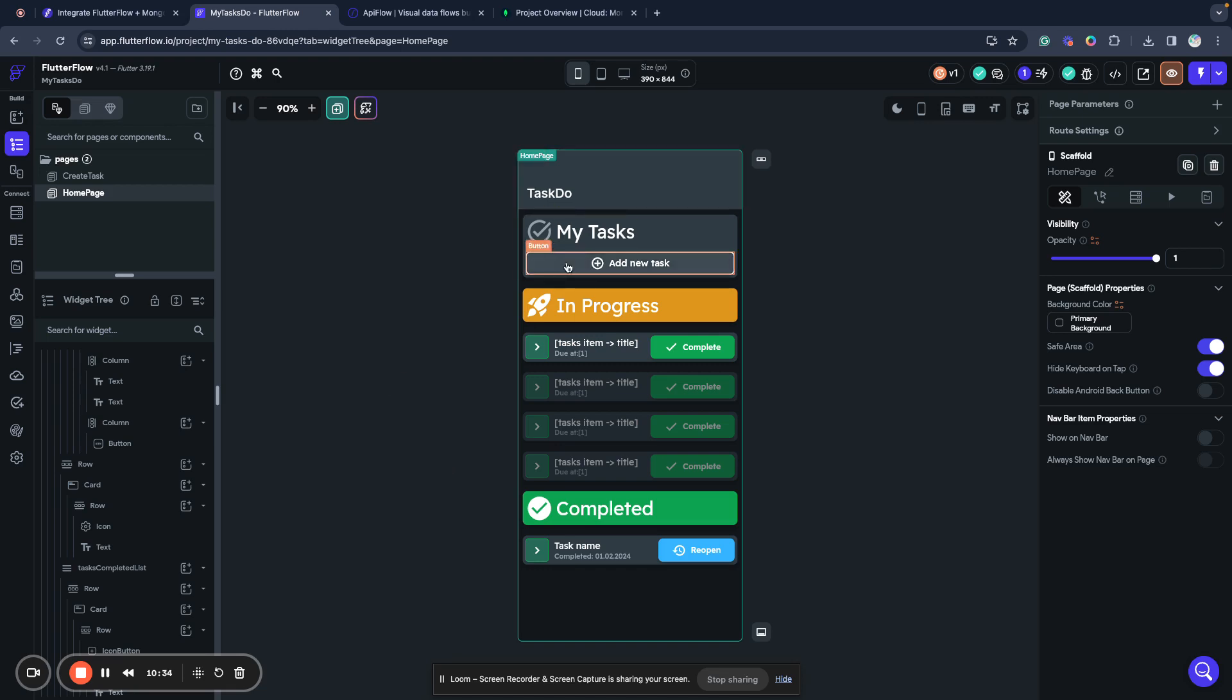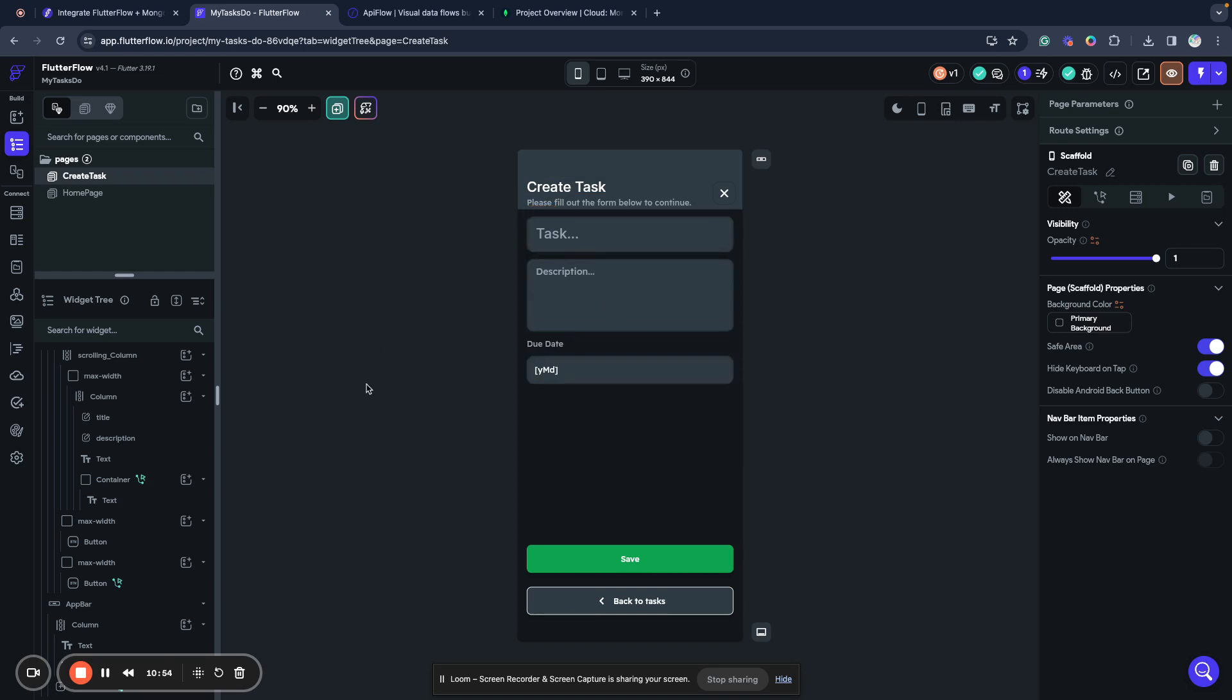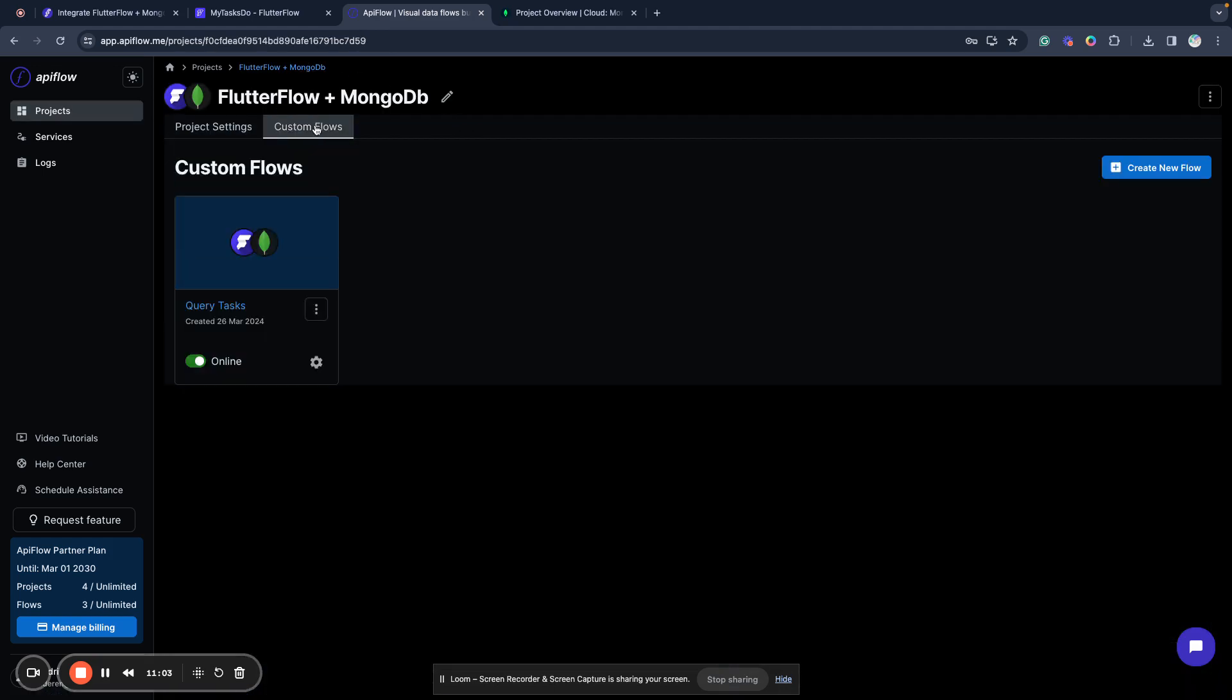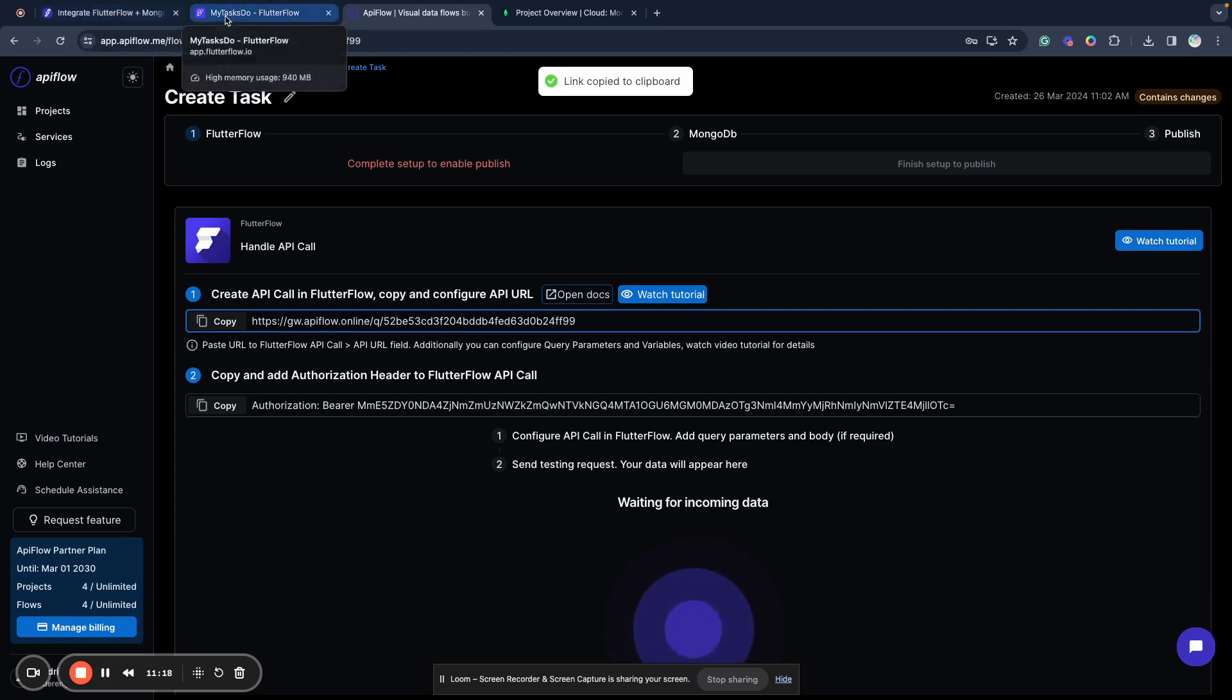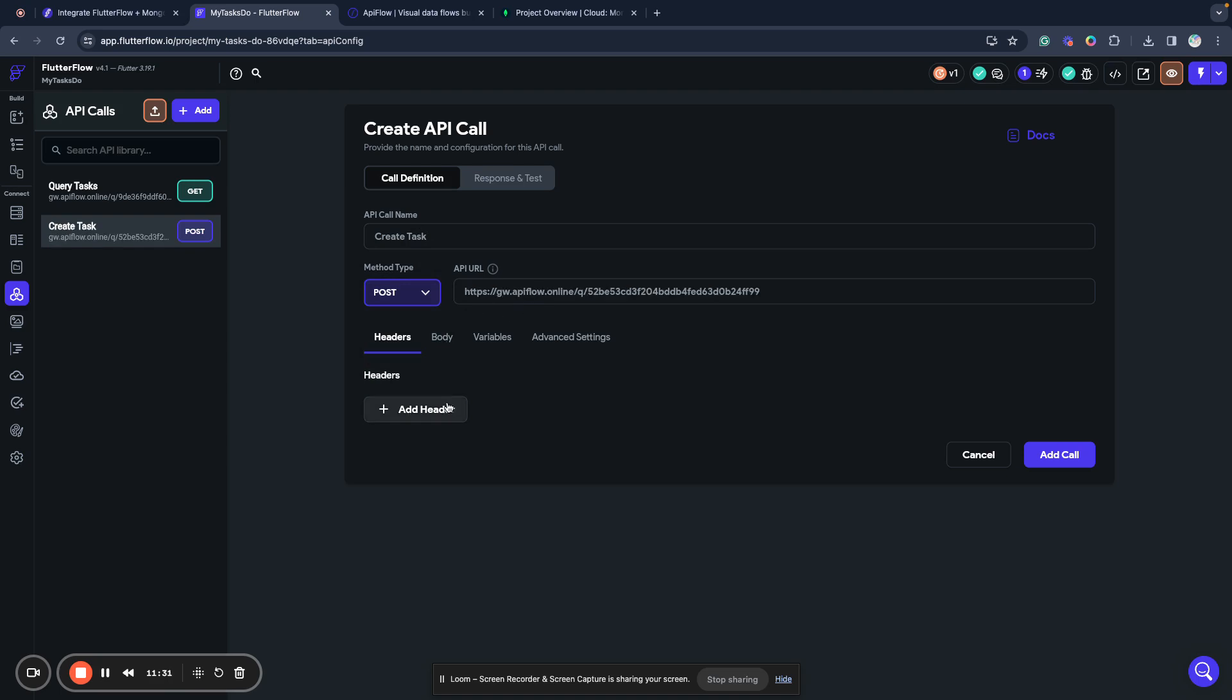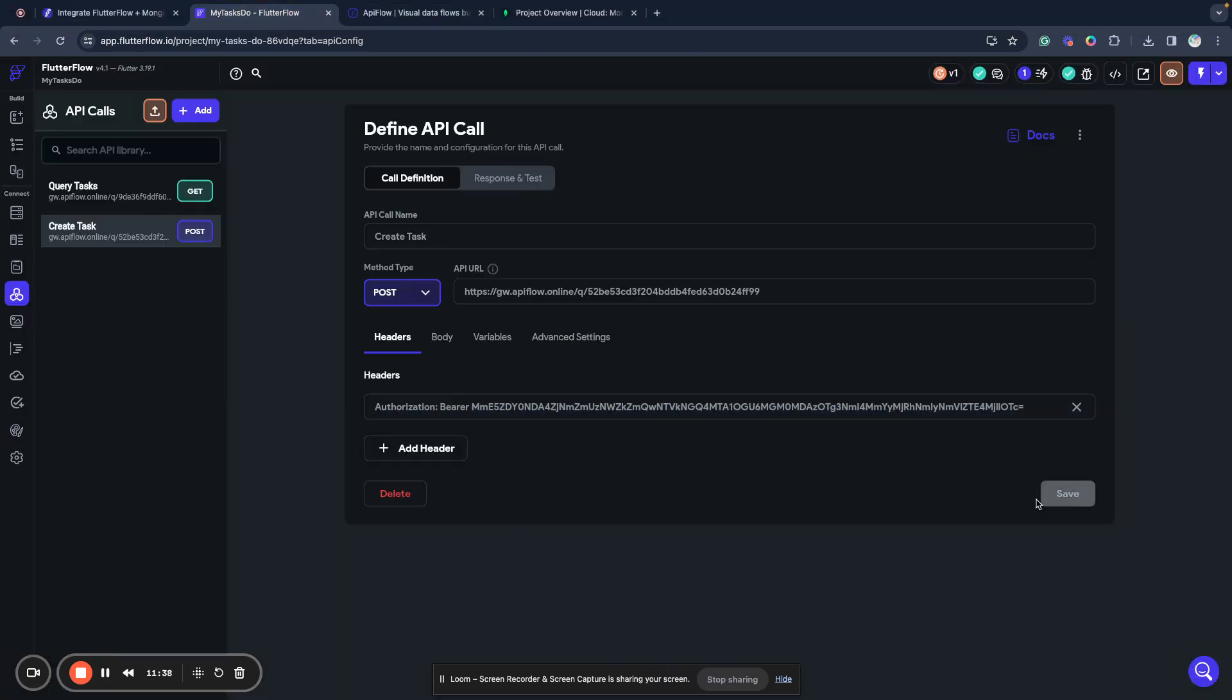But what I want to do, I want to show you how to actually save data into the database. We have a button here. This button is already configured to navigate to the create task screen. We have here task description, task title description, and do add field. And we will create another API call. To connect another API call, we need to go to our project and create another custom flow. We will call it create task, save. And now we copy the endpoint here, add API call, create task.